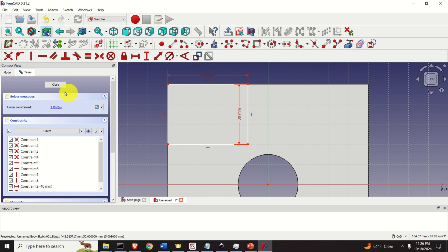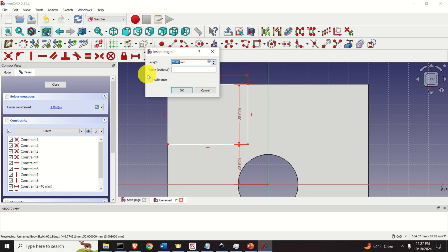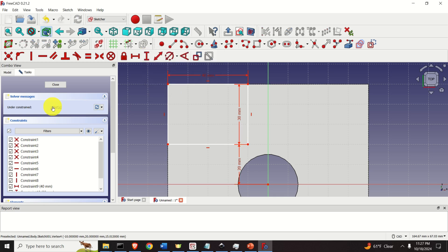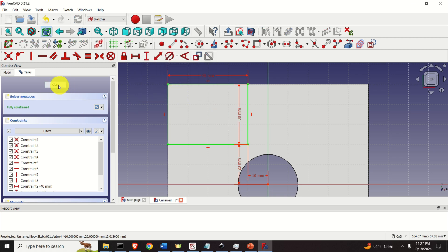However we still see two degrees of freedom, so we need to constrain the position of this rectangle since it can move in the plane. To constrain the position, click on this point, then on this point, and click on this constraint and click OK. Now you can see one degree of freedom. Do it again for the other pair of points and click OK. Now we are done.